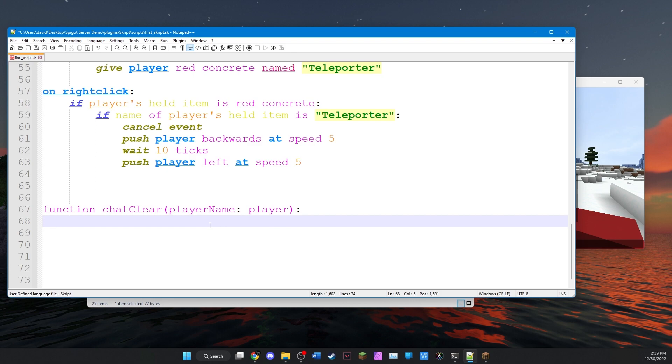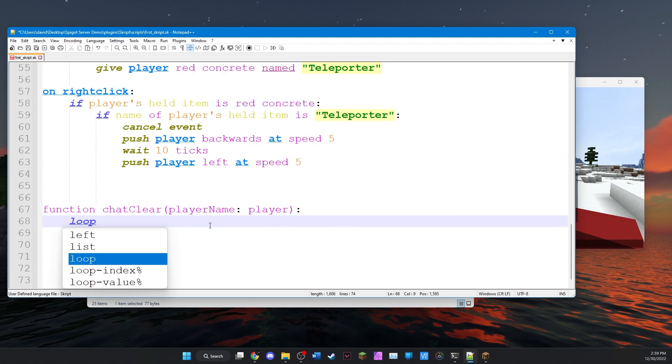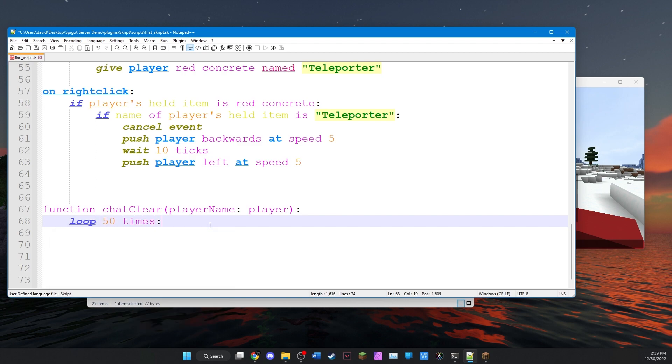And now we can get to work. So what do we actually want this function to do? We just want to clear the chat. And the easiest way to do that is just to spit out a bunch of blank lines. So once again, we'll use the loop function that we used earlier. And let's just loop 50 times. It's as easy as typing loop 50 times.